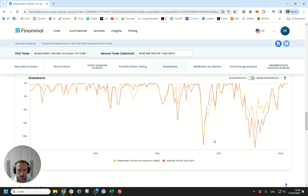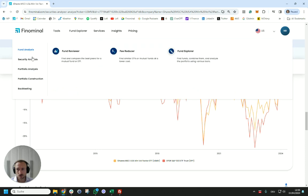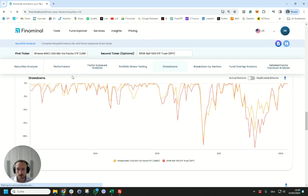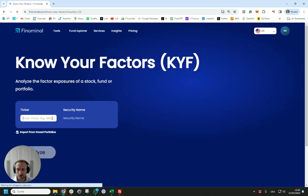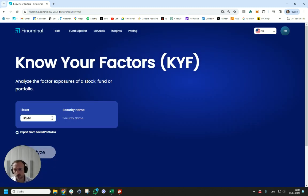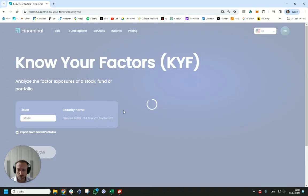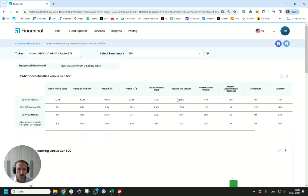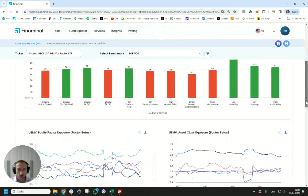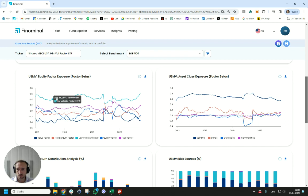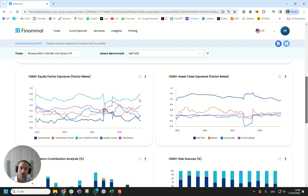The other thing we should check is if USMV is doing what it's supposed to do which is provide exposure to the low volatility factor. We're going to use our Know Your Factors tool for this. In this tool we're going to have a quick look at factor betas from a return space factor exposure analysis and we see that the exposure to the low volatility factor was consistently positive which is great, so the product does what it's supposed to do.